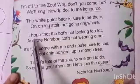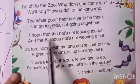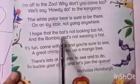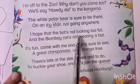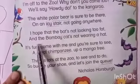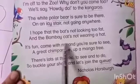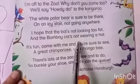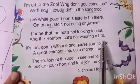I hope that the bat's not looking too fat, and the Bombay cat's not wearing a hat.